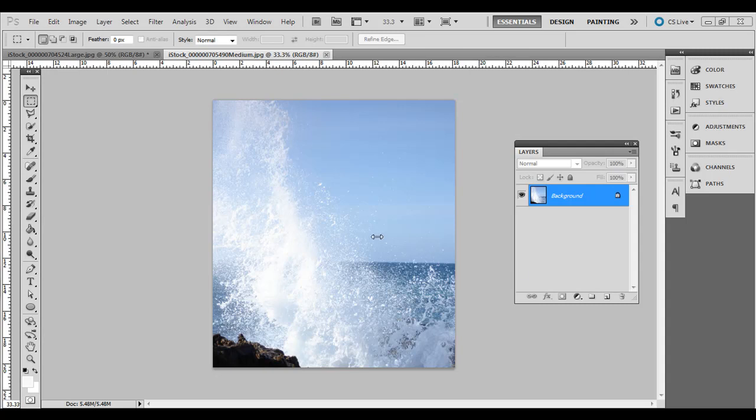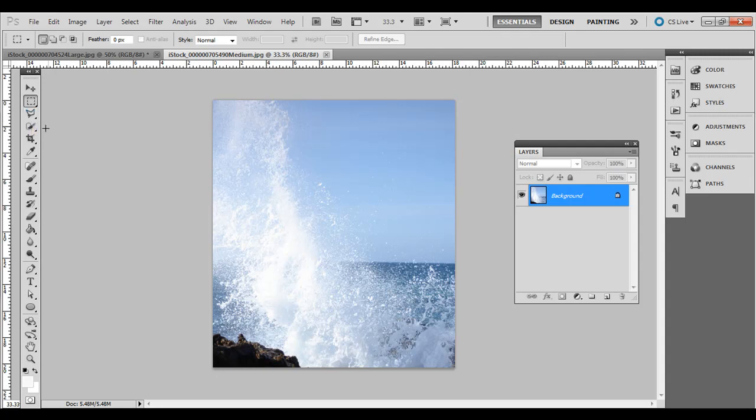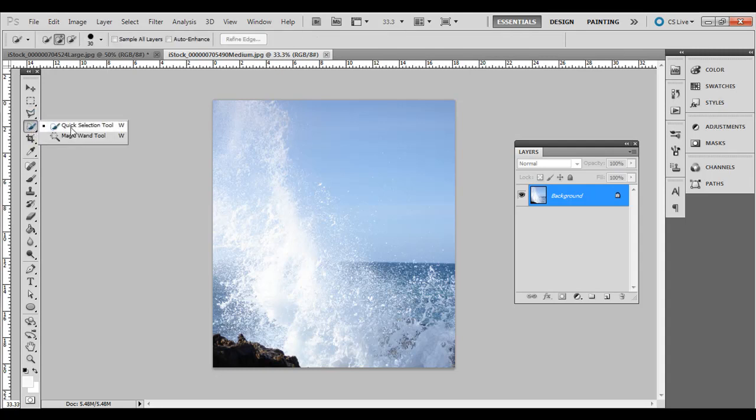Now making a selection is a pretty important part of Photoshop and there's many tools available from the marquee, elliptical selection tools, the lasso and the polygonal lasso tool and even the quick selection tool, magic wand, even selection of channels as well.